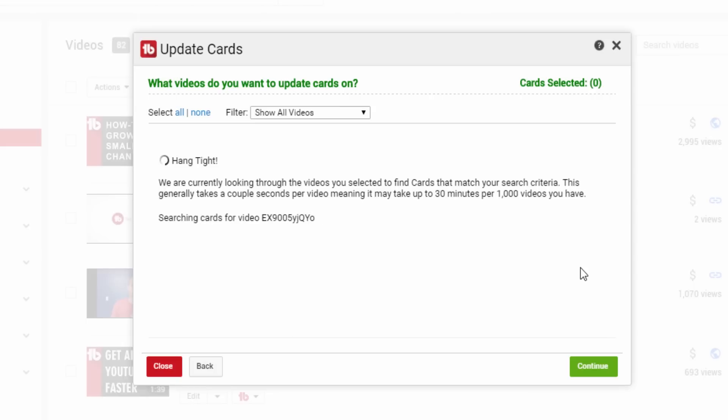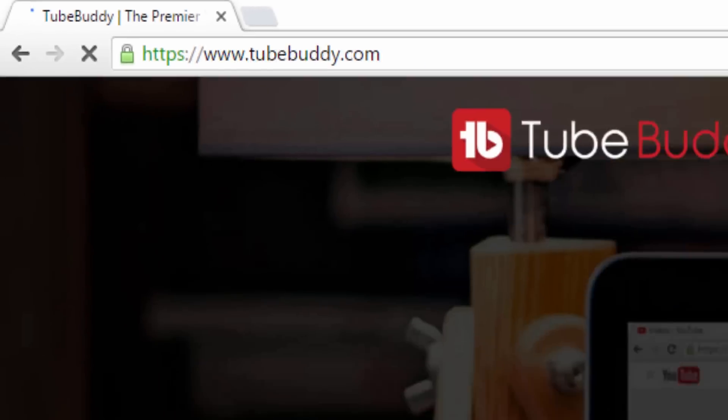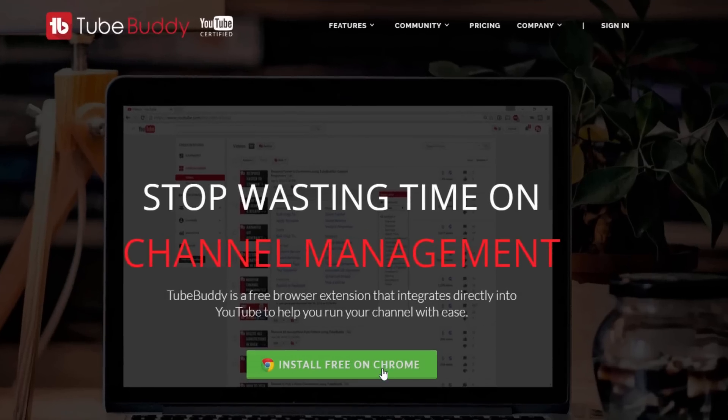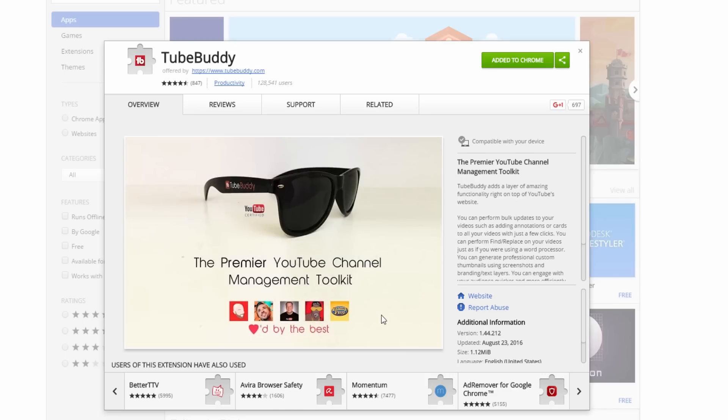It's as easy as that. Thank you all so much for watching. Head over to TubeBuddy.com to install our browser plugin for free.